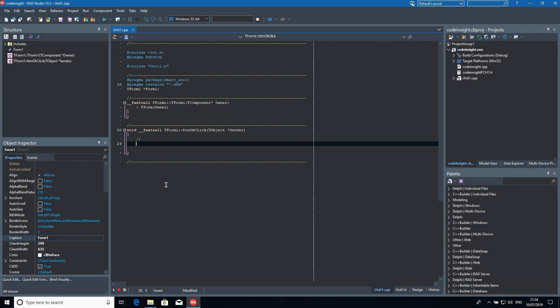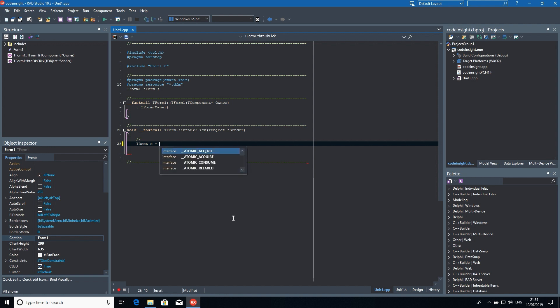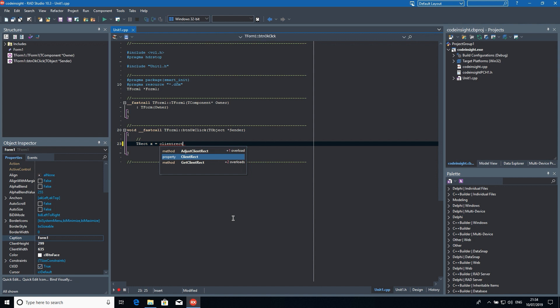C++ Builder 10.3.2 now offers enhanced code completion support for C++. This includes performance enhancements and a range of new capabilities. When invoking code completion in 10.3.2, it will now match against the string anywhere in the name as you type. This allows you to use the code completion capabilities to search and explore the properties, methods, and fields that are available.